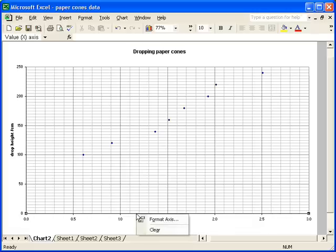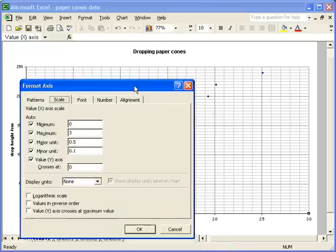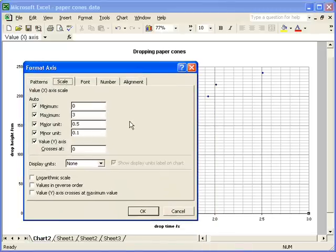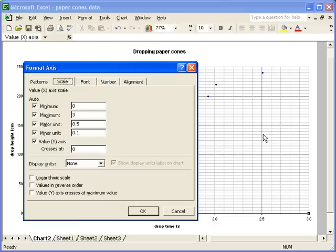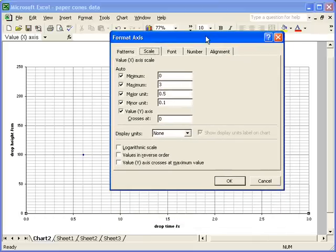Right-clicking on the x-axis, I can do a very similar thing. I'm happy with the scale in this particular case, because my biggest value of time is just over 2.5, so it seems appropriate to have it going up to 3. The major units appear to be at a reasonable interval.